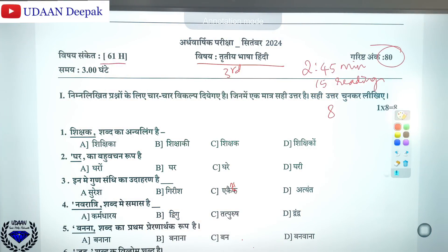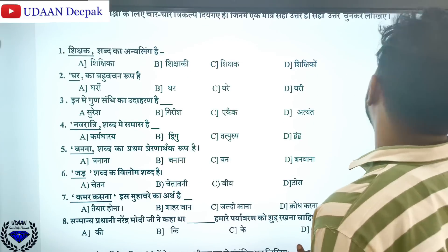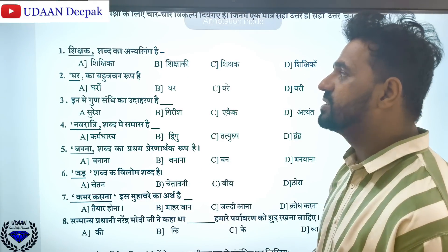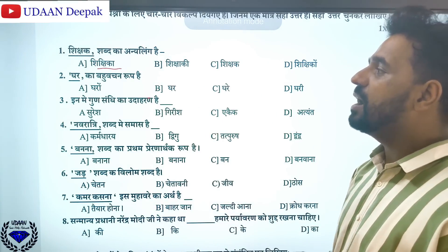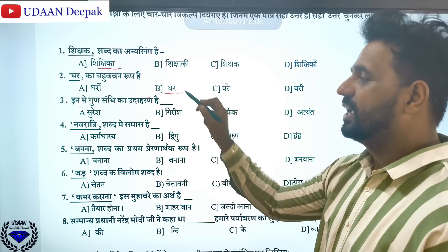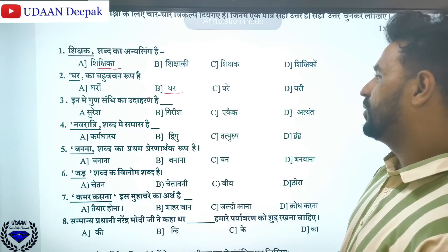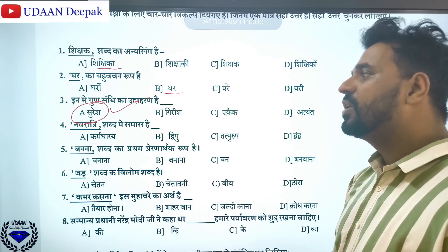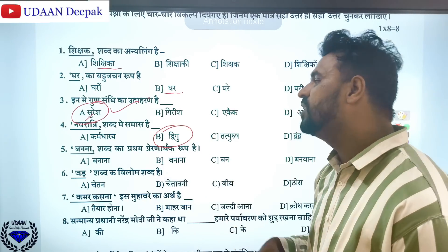So coming to the discussion of the MCQs. The first question: the right answer is the option related to Gunasanji. Nava-la-adhi shabd means samashe — dhigu samashe. Nava means nine. Whenever a number comes, it is dhigu.